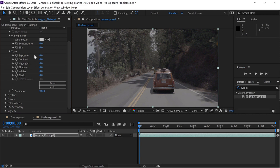Starting at the top: Exposure adjusts the brightness of all pixels across the entire image. Contrast adjusts the difference between the lightest and darkest parts of the image — a higher contrast makes that difference wider, and a lower contrast makes that difference less. Highlights adjusts the bright part of the image, but not the absolute brightest — that's the Whites area. Same goes for Shadows and Blacks: Shadows adjusts the darker parts of the image, and the Blacks area contains the absolute darkest pixels.